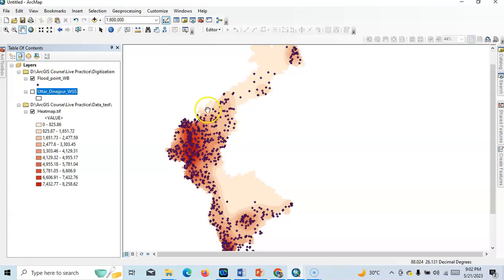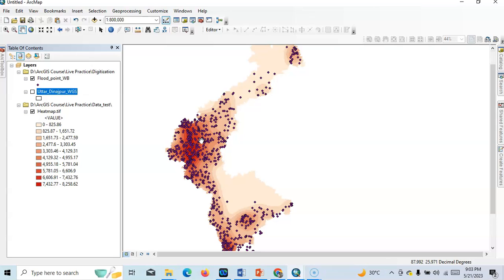Heat maps are more of a visualization aid than an accurate way to show point density. They are best used in conjunction with another visualization type such as time signature. So we can easily prepare heat map in ArcGIS.